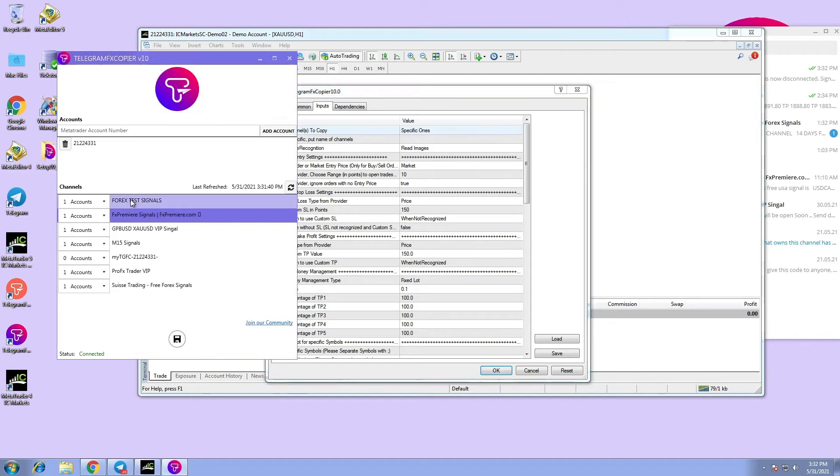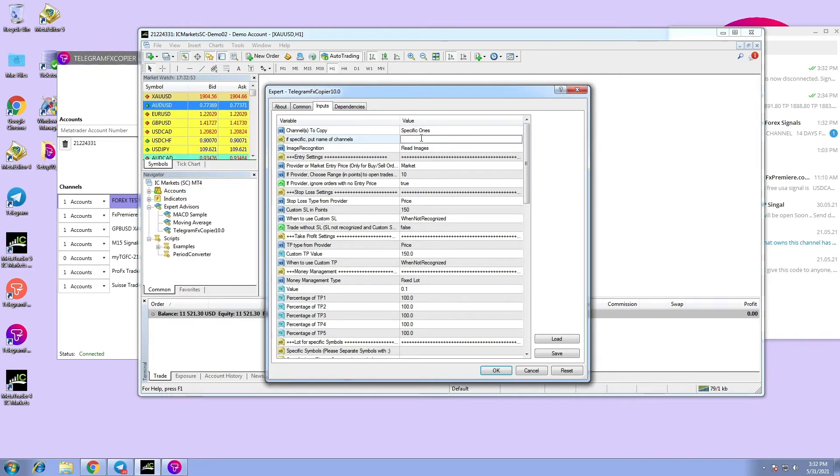Select all your channels, specify the channels you want and copy paste their magic number.